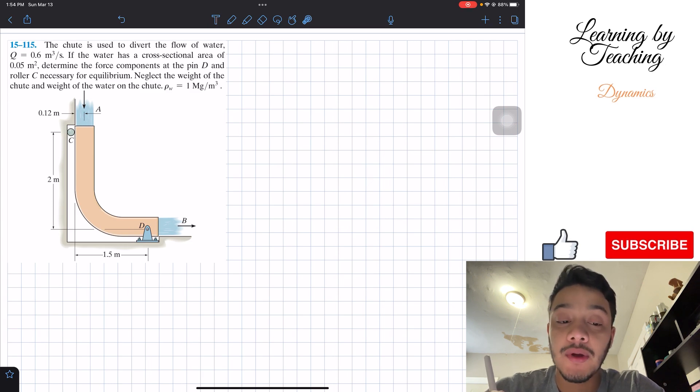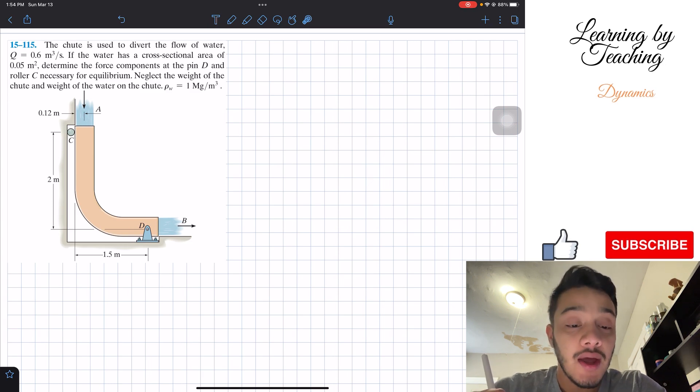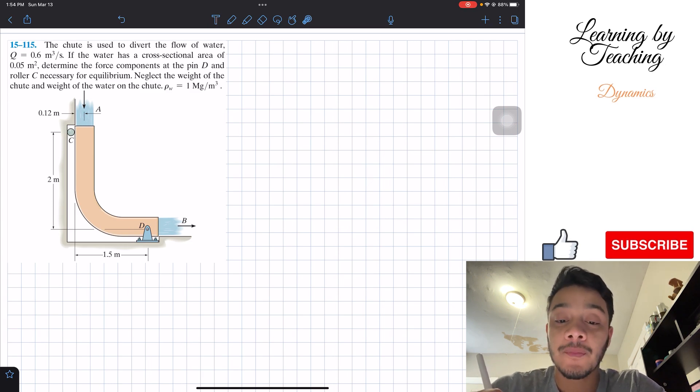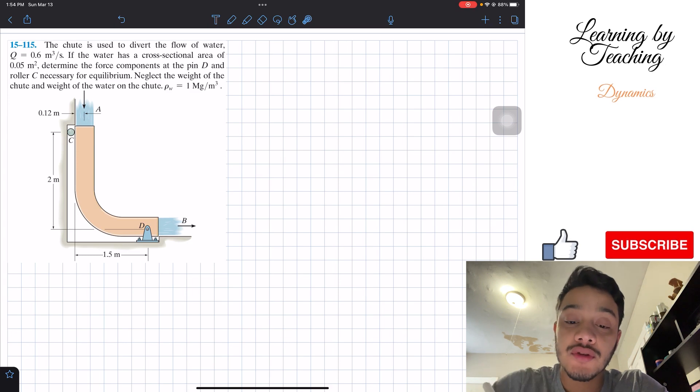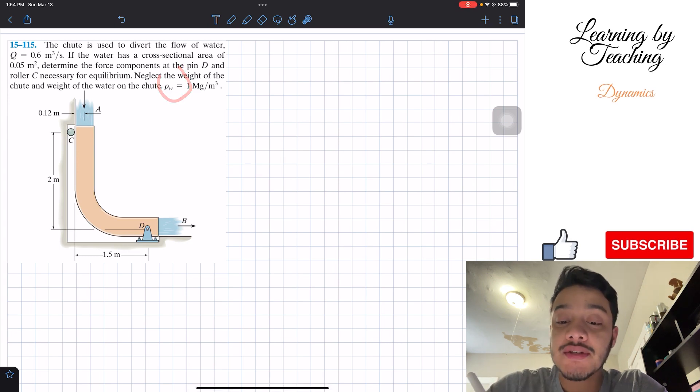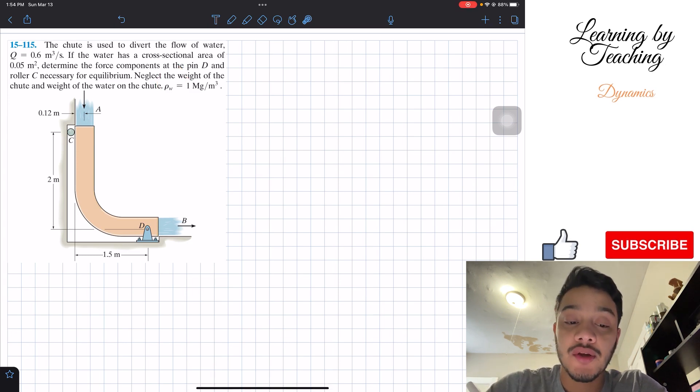Neglect the weight of the chute and the weight of the water on the chute. We are also given that the density of water is equal to 1 megagram per cubic meter.